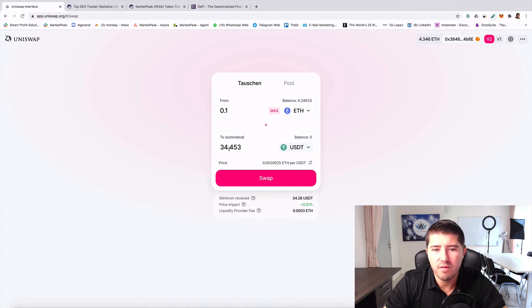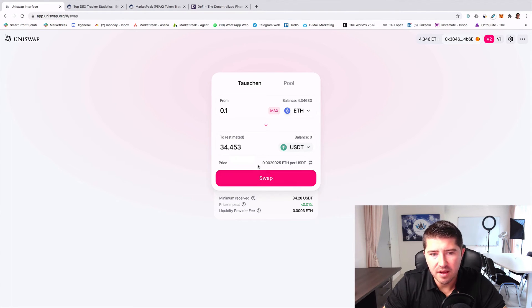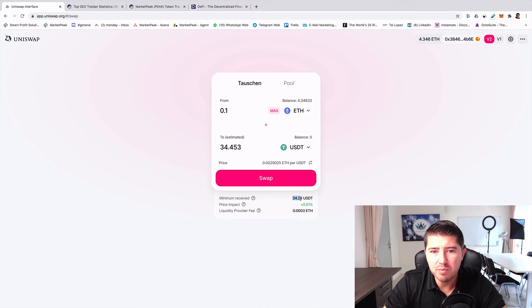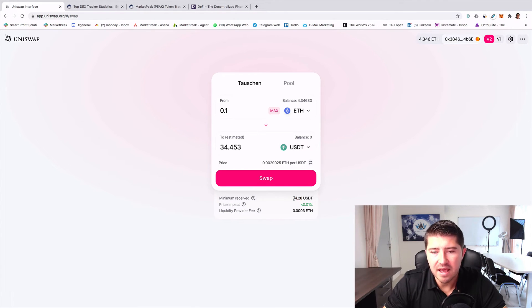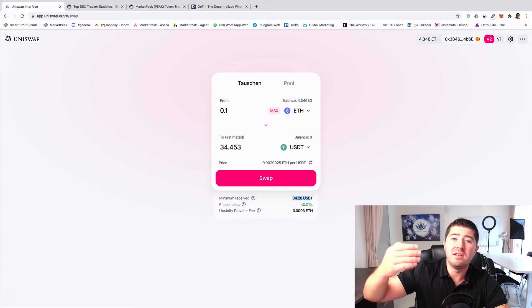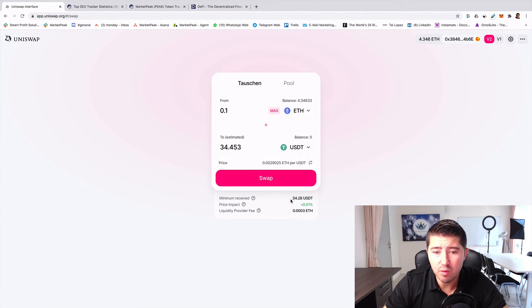Now you see that for 0.1 Ethereum I get 34.45 USDT. I see here the price per USDT, and I see how much minimum I would receive. This shows you if the Ethereum price drops, you will still get this amount at least.